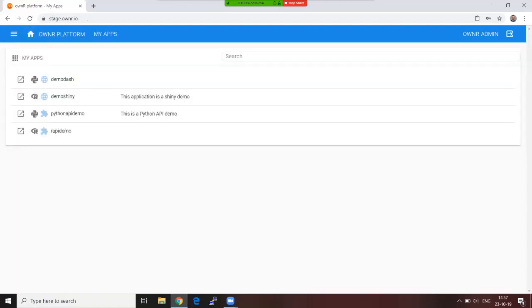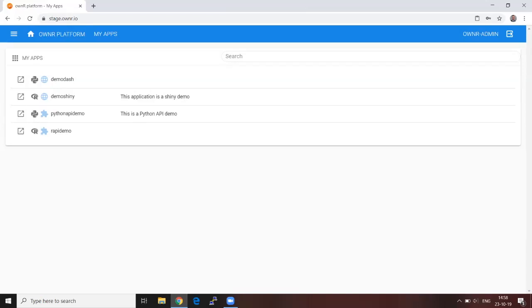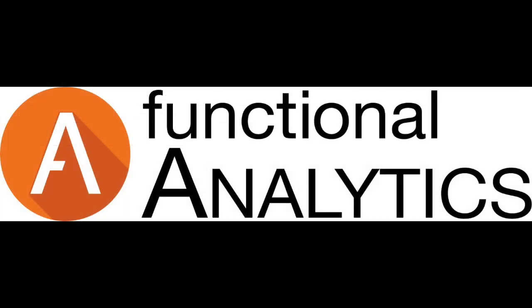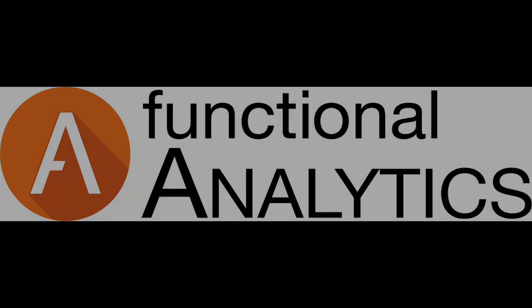This is the beauty of this platform. We automate a lot of the data engineering and IT tasks such as security, user management, containerization, and creation of API. All you need to do is build your model, build your data products in Shiny or Dash, or create a Python module where you expose your functions, deploy everything, and it will be running. Thank you very much. That was it for today.